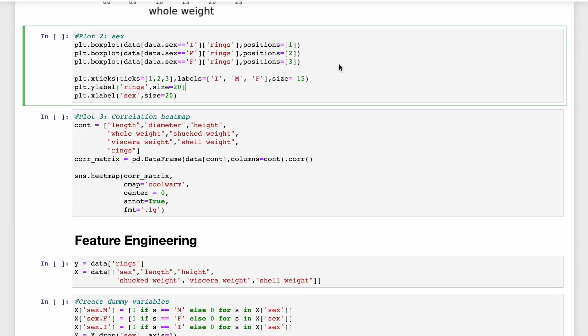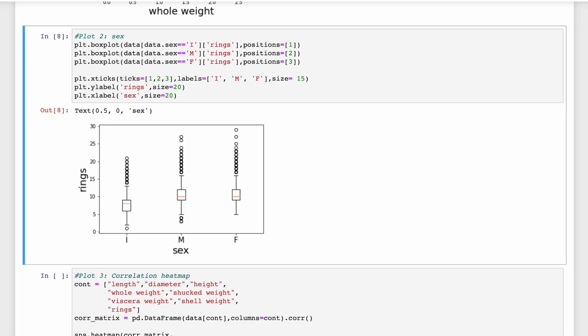We can also visualize the sex of the abalone. This is a categorical feature where abalone can either be labeled as infant (I), male (M), or female (F). For each of these labels, we create a box plot of the number of rings. So looking at this box plot, we can see that infants tend to have a lower number of rings, and when we compare males and females, there's really not that much difference. I wanted to point this feature out as the SHAP values for categorical features can get a little weird.